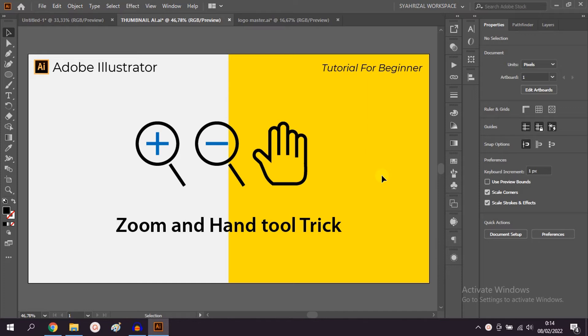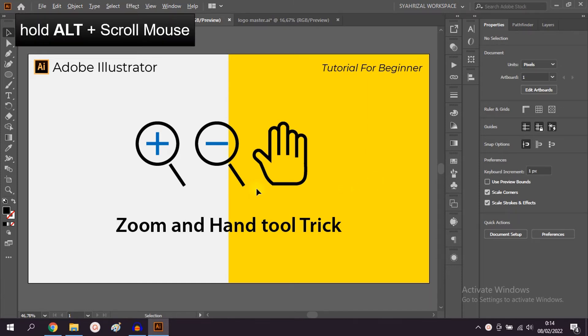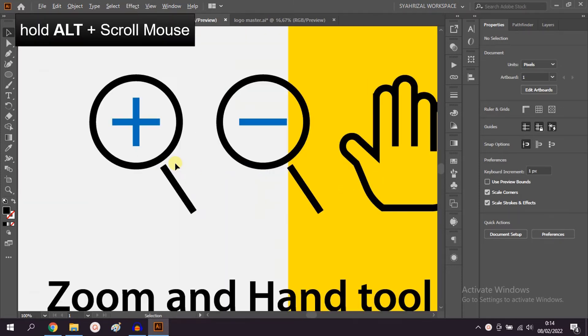To zoom in and zoom out, you can hold ALT and scroll the mouse forwards and backward.